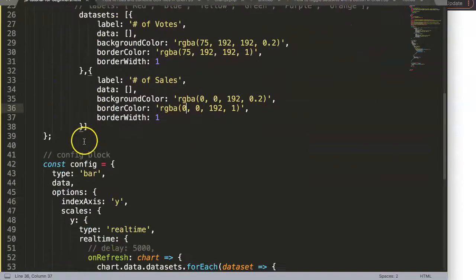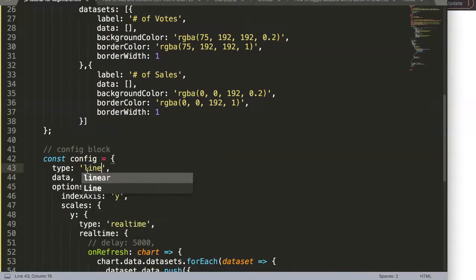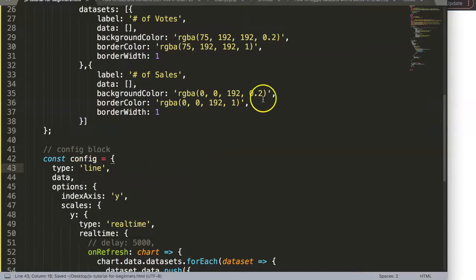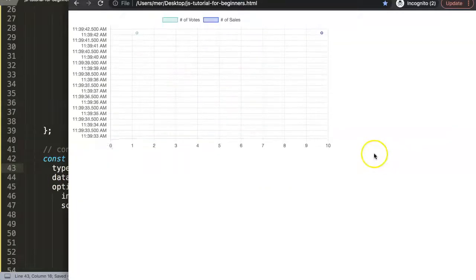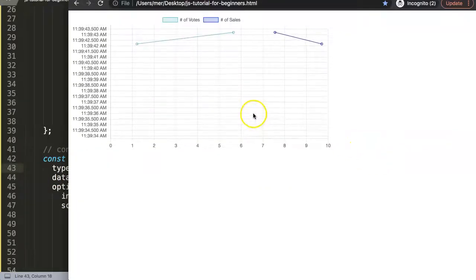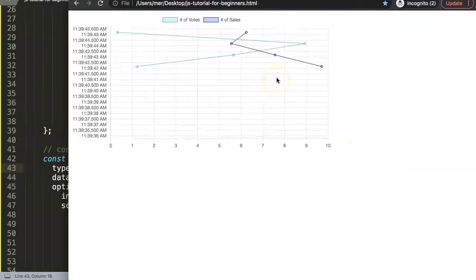So what we're going to do now, you want to convert into a line chart. And once we do a line chart, just make this 'line', save it, refresh. You can see here we have now our line chart.